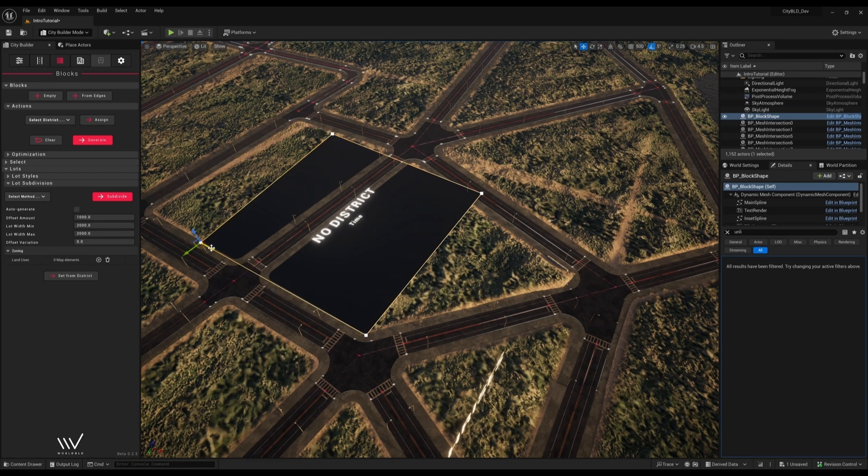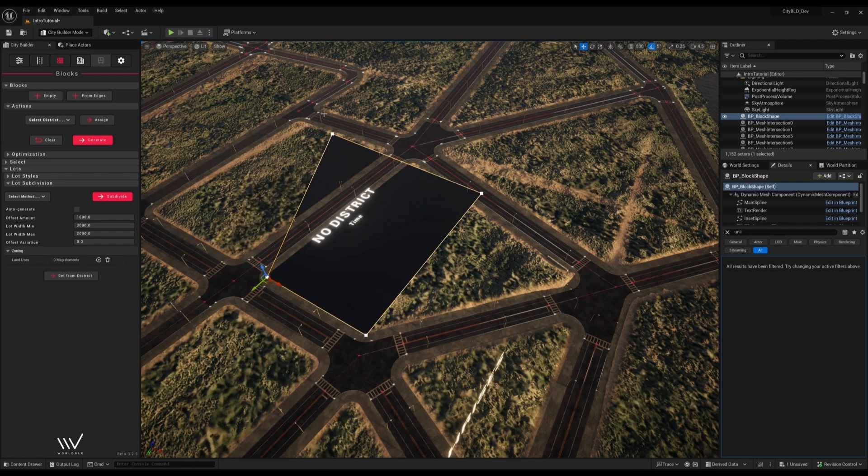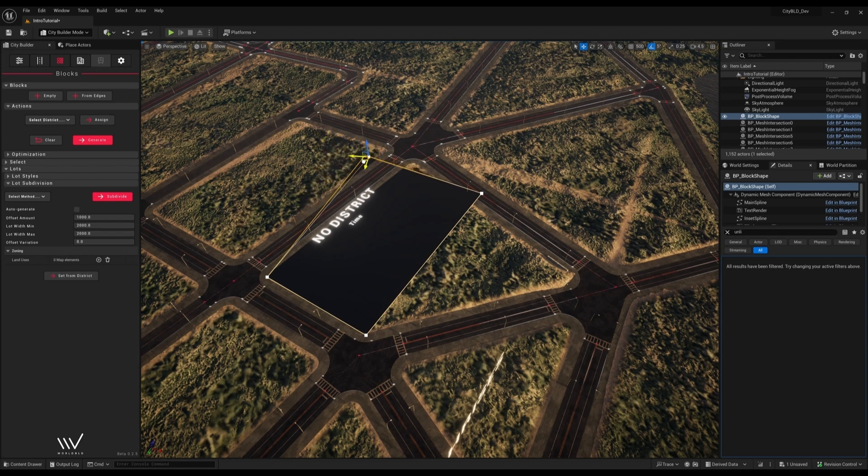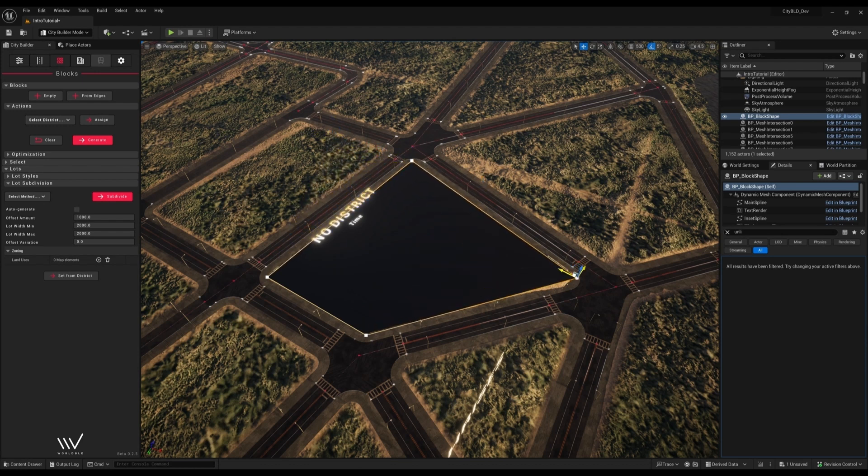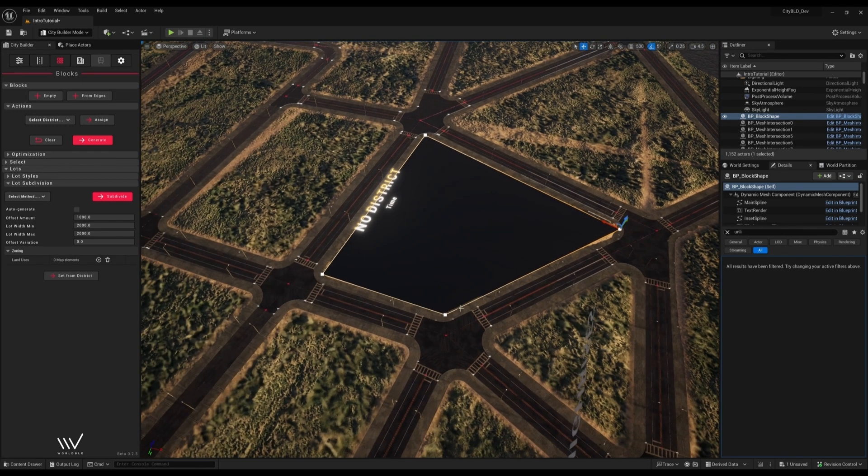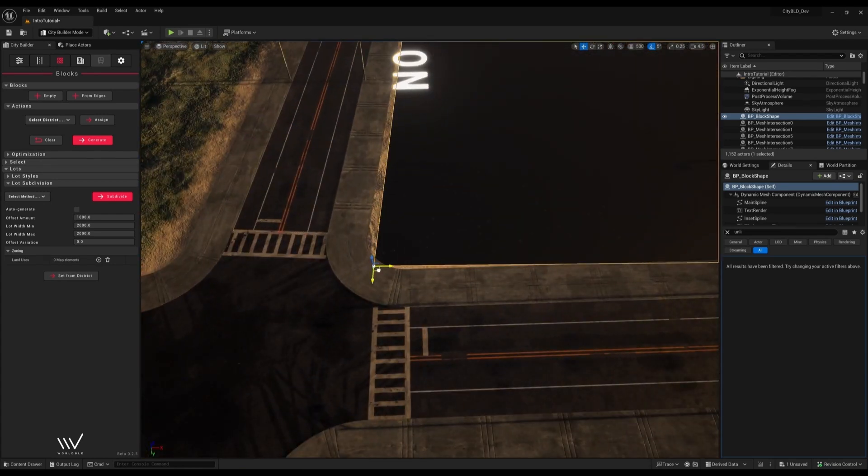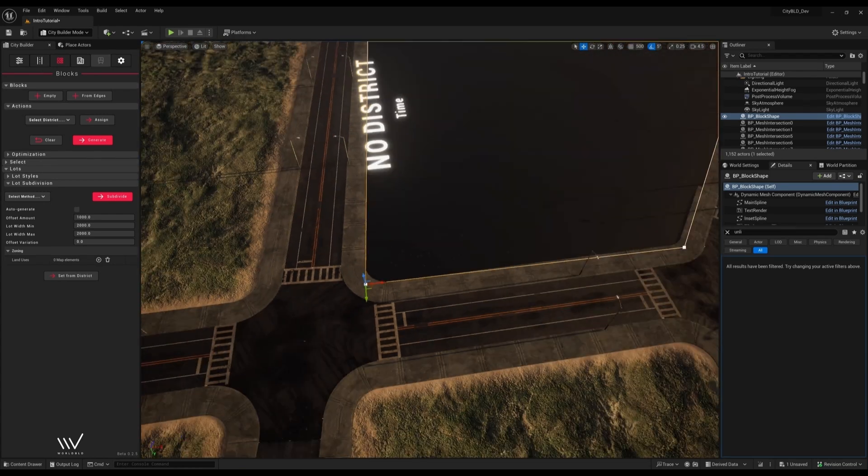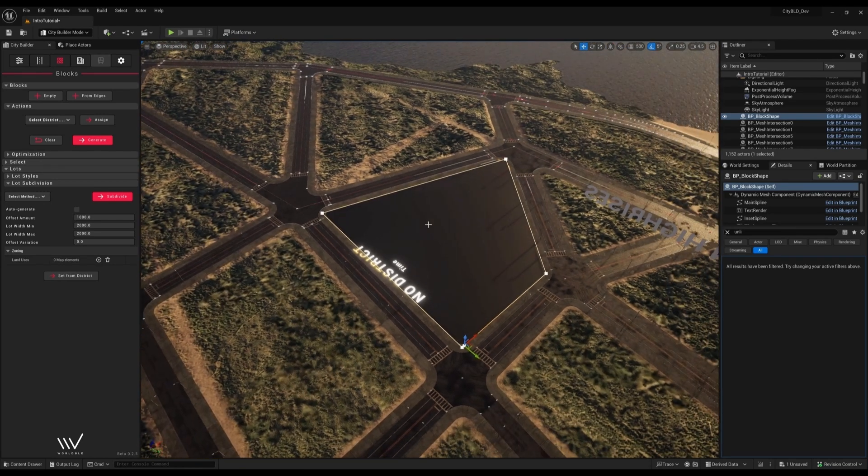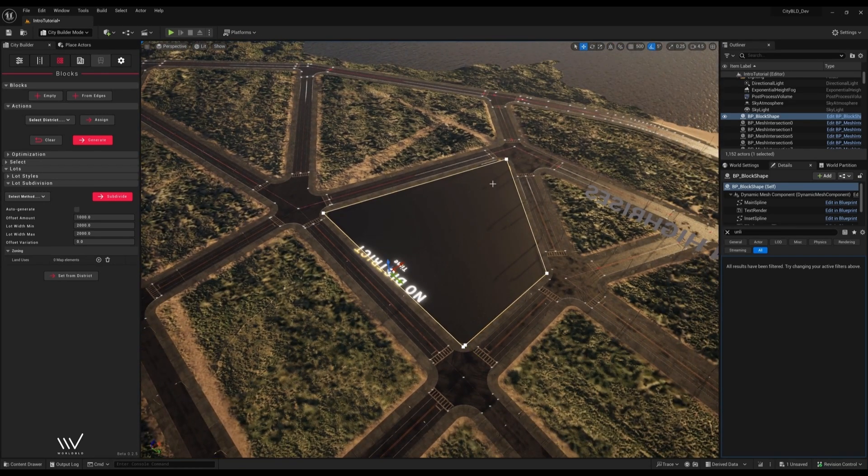For manual placement I'll just align these spline points with the road edges. And that's it, we can now generate anything we want in this shape.